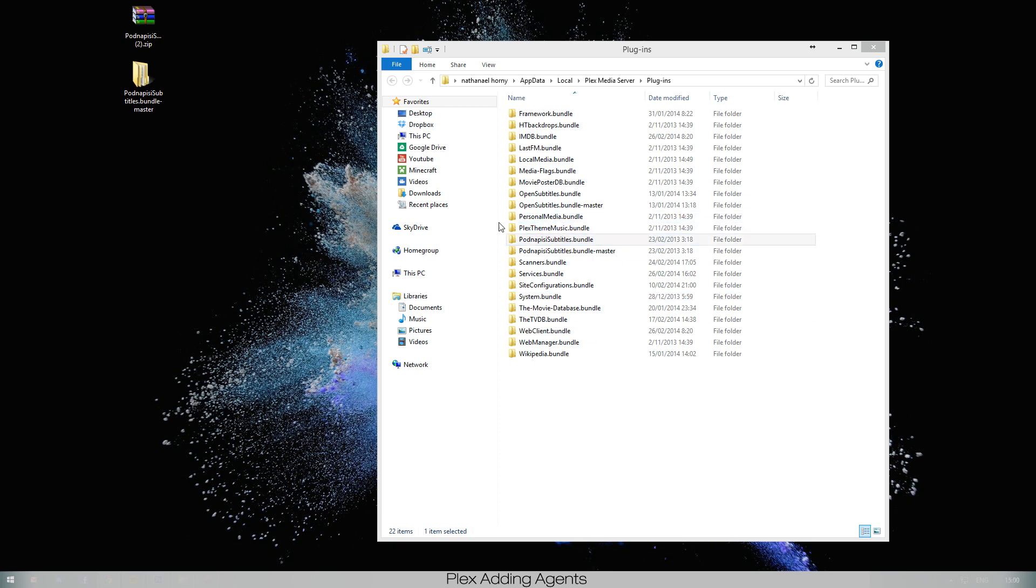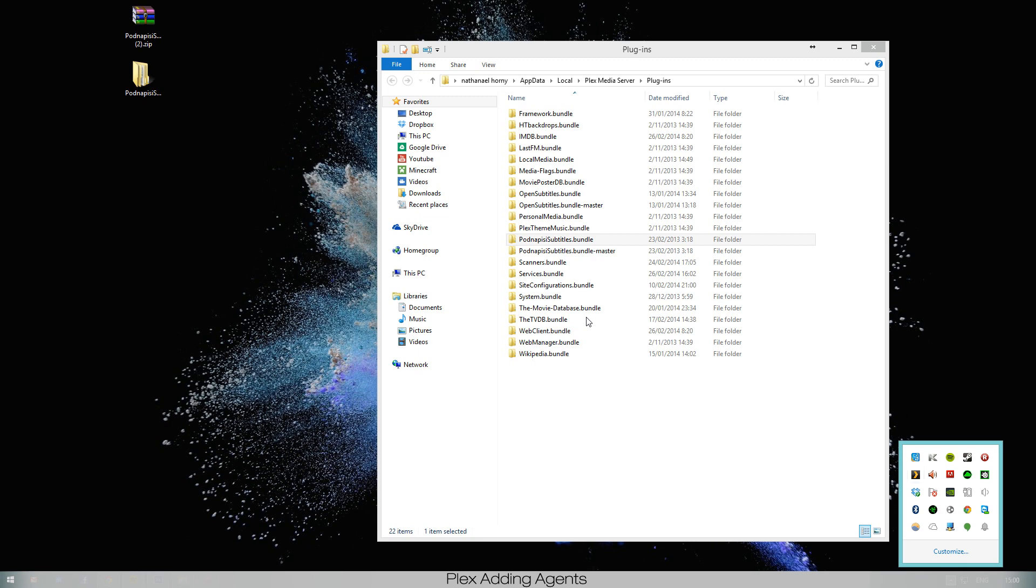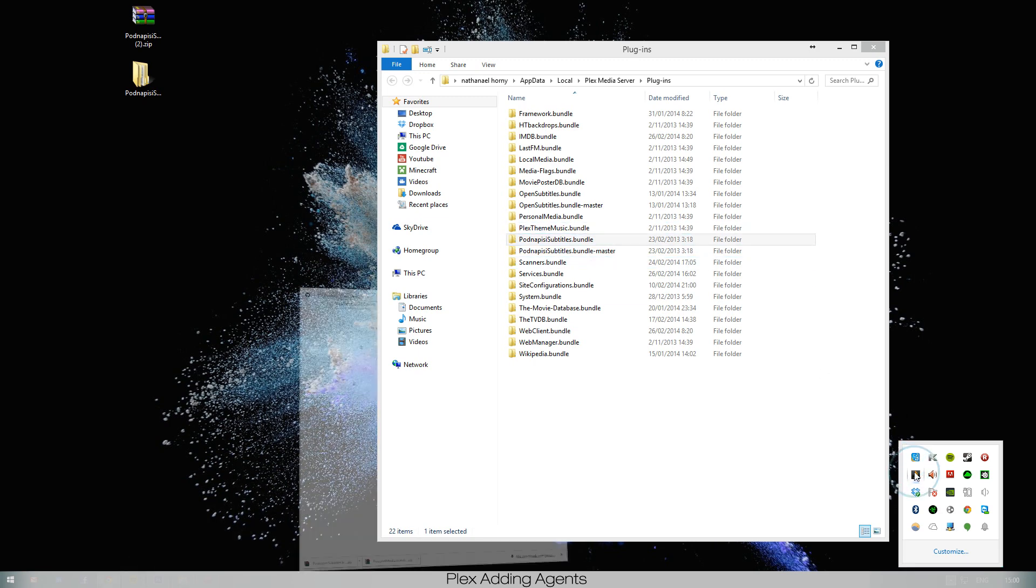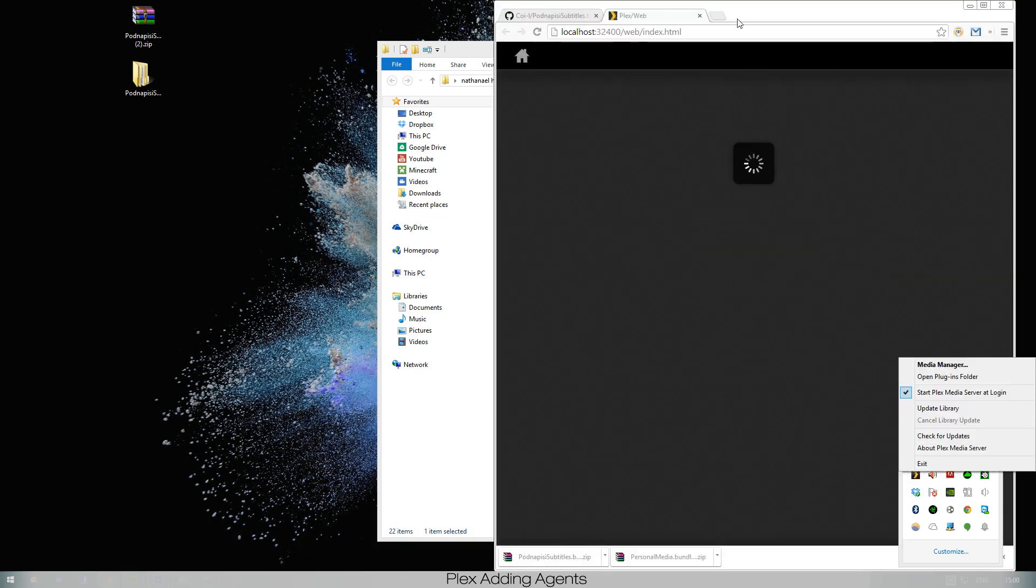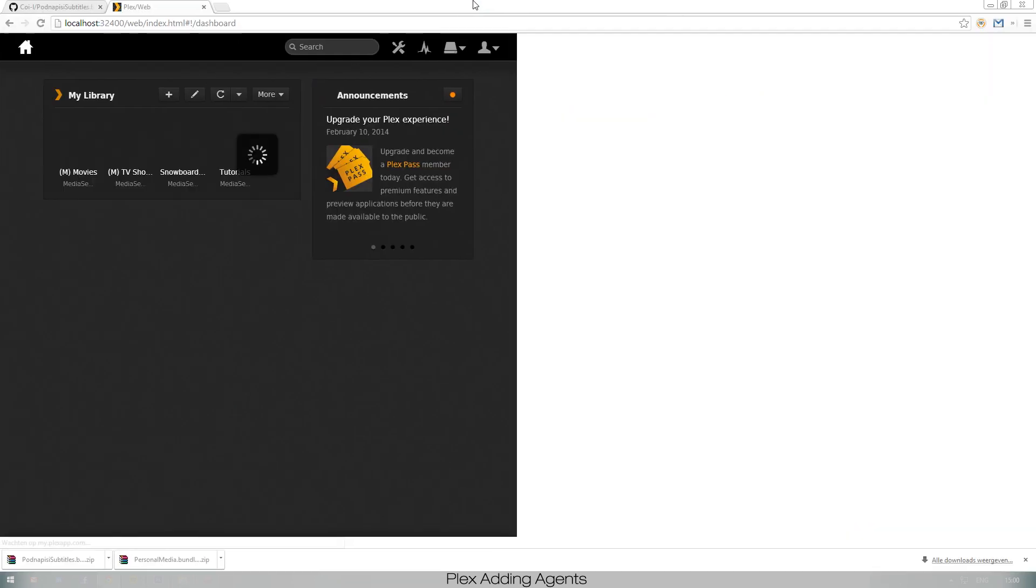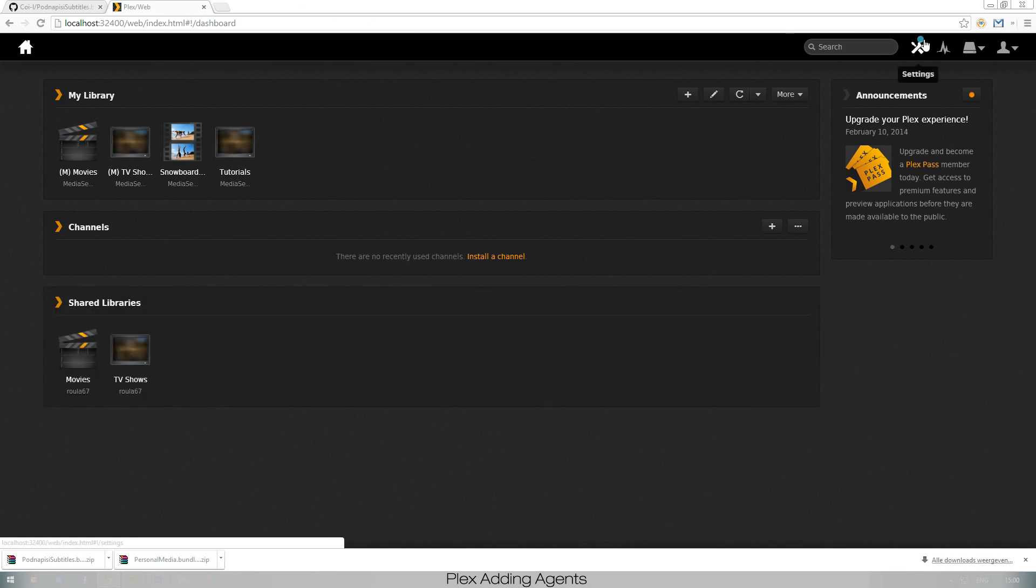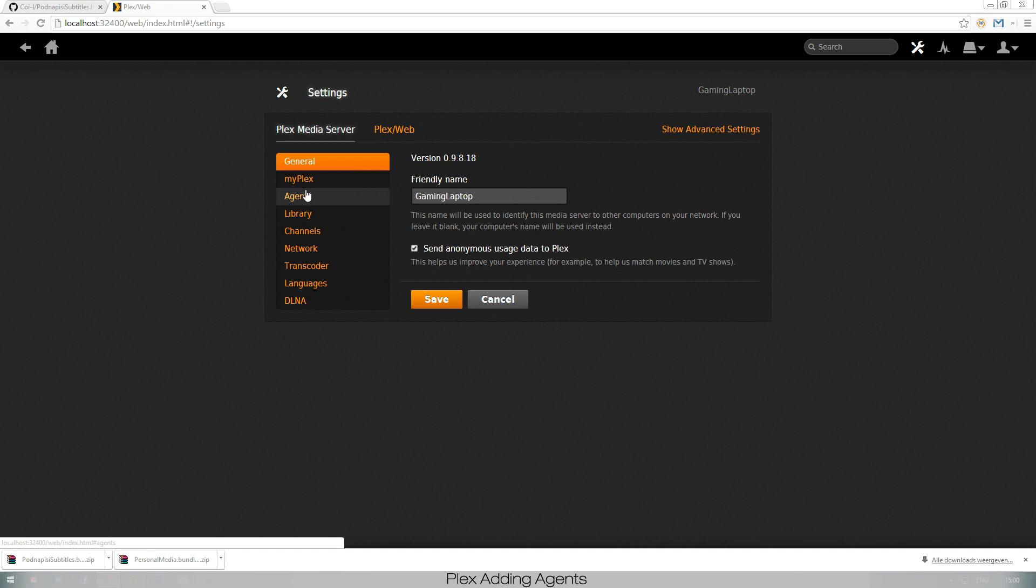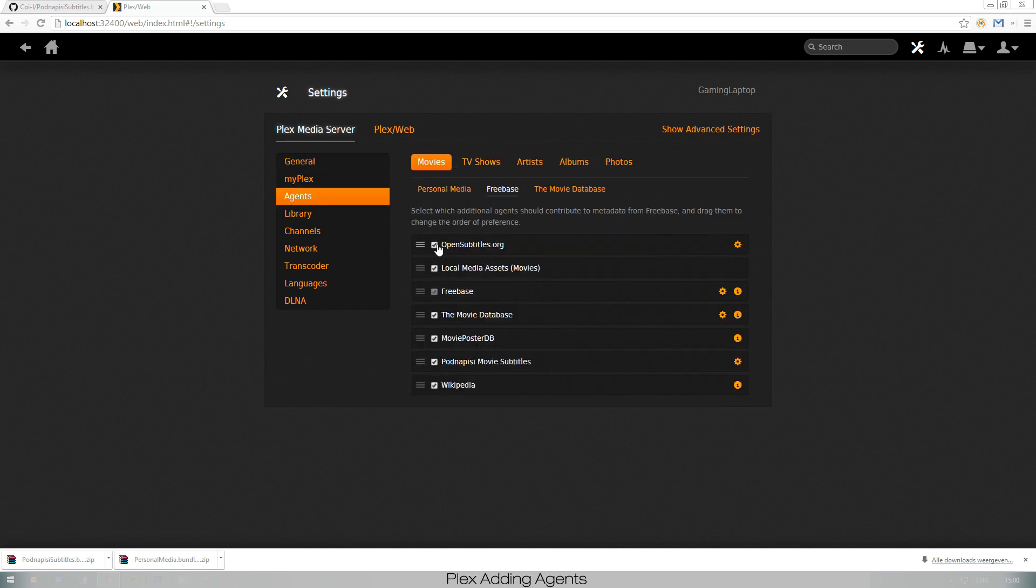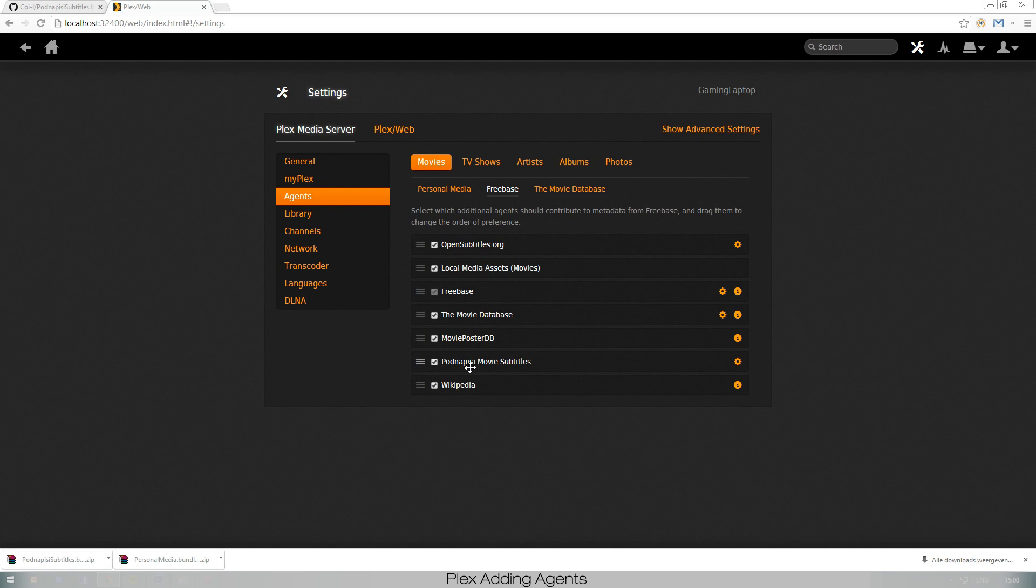Once you've done this, you double click your media manager. This is something I've shown you in the previous video. You go to your agents and you have to make sure that you click them on. As you can see those are turned on: OpenSubtitles and movie subtitles as well. They're both turned on. Standard I think they'll be turned off, so you want to make sure you turn those on.